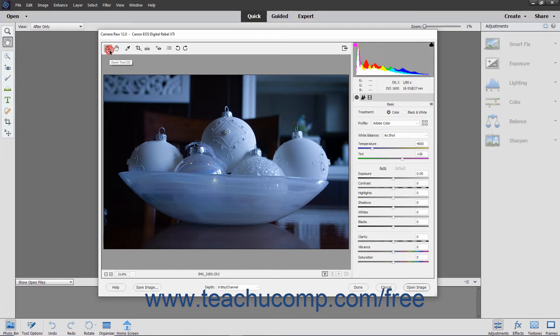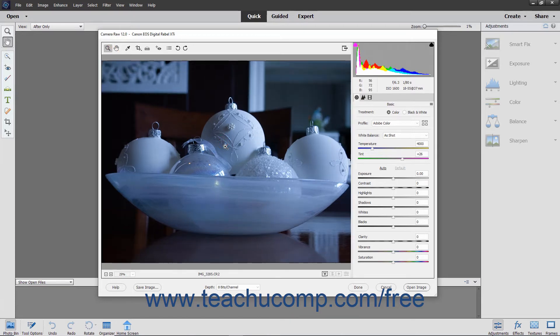The Zoom tool is selected by default. It lets you click the preview image to zoom in. To zoom out, hold down the Alt key on your keyboard and then click the image.